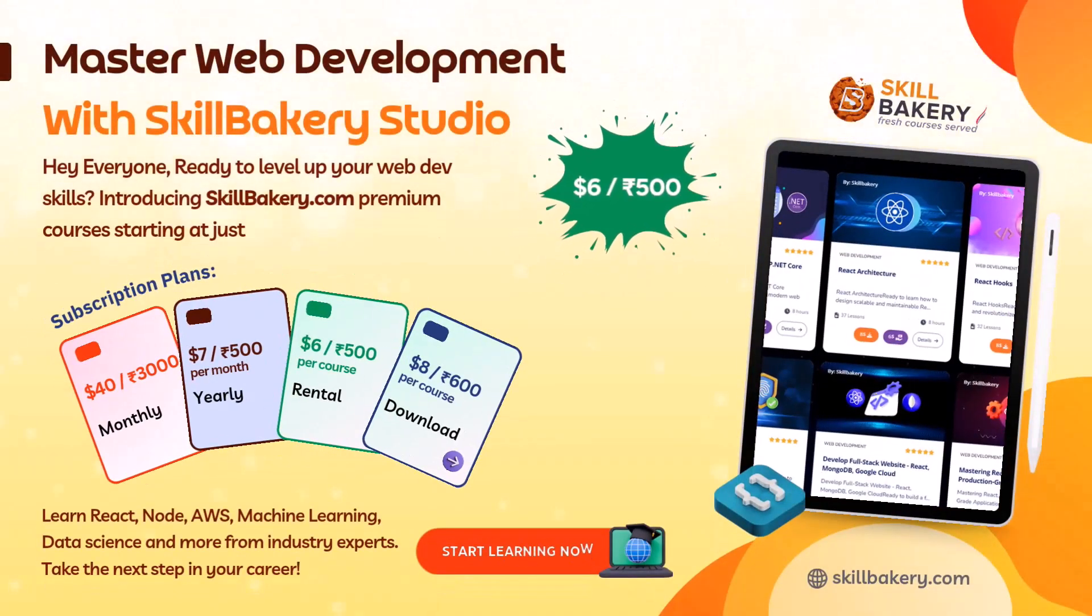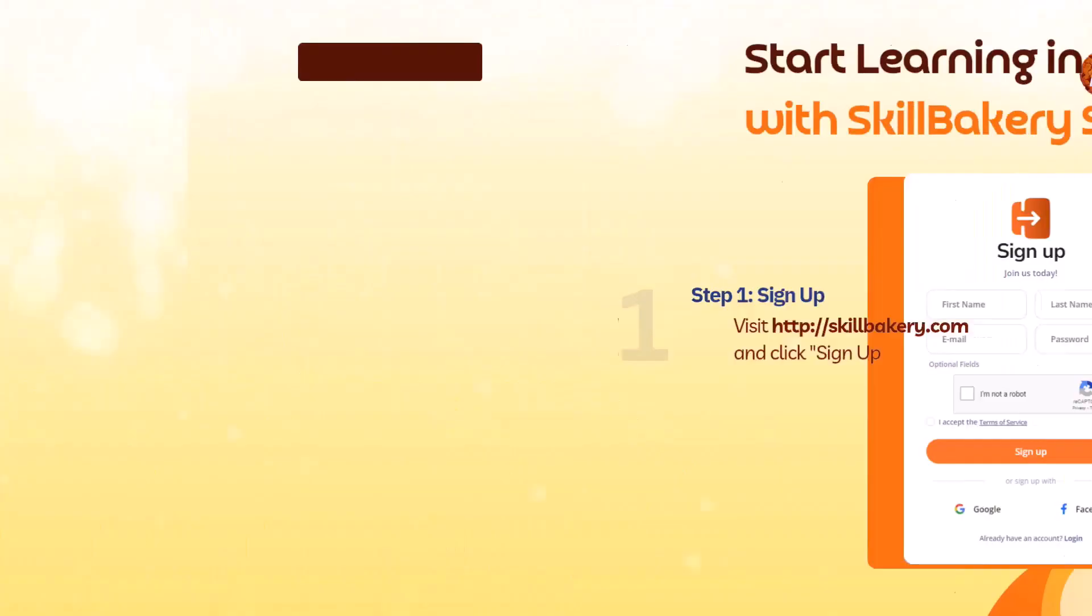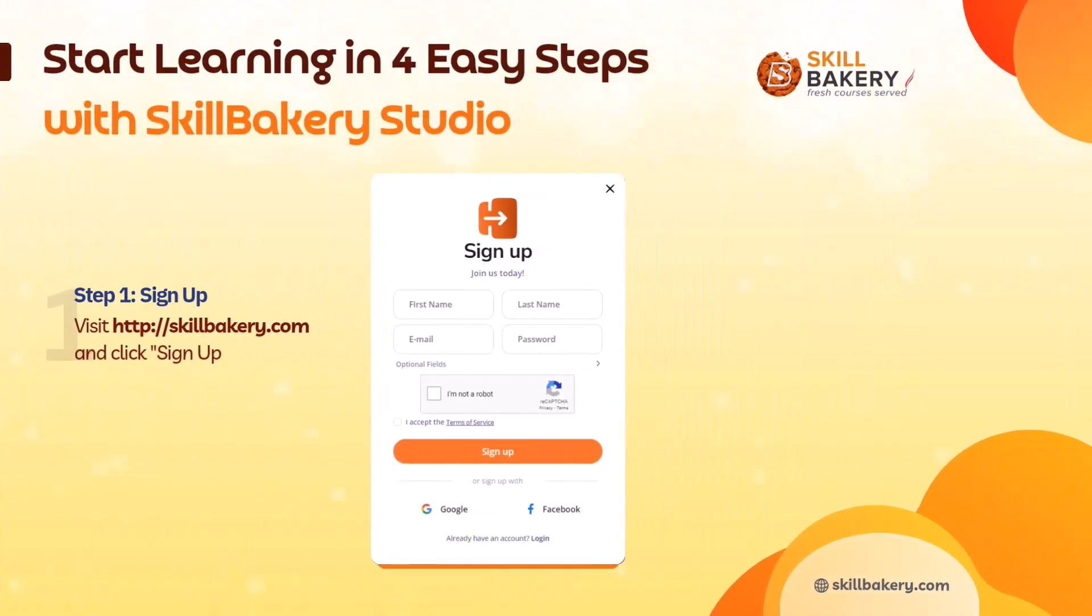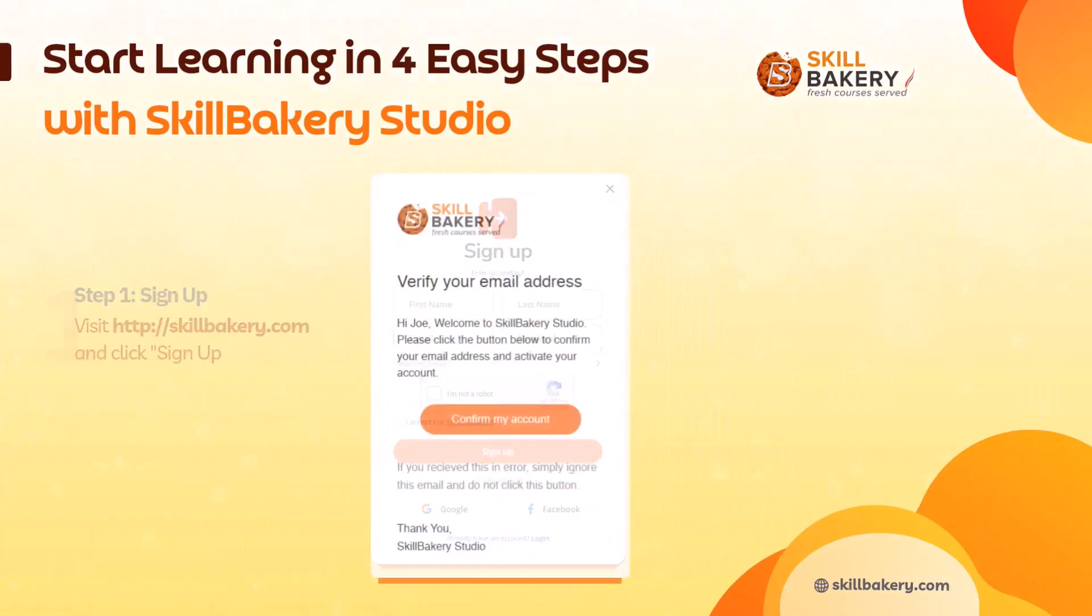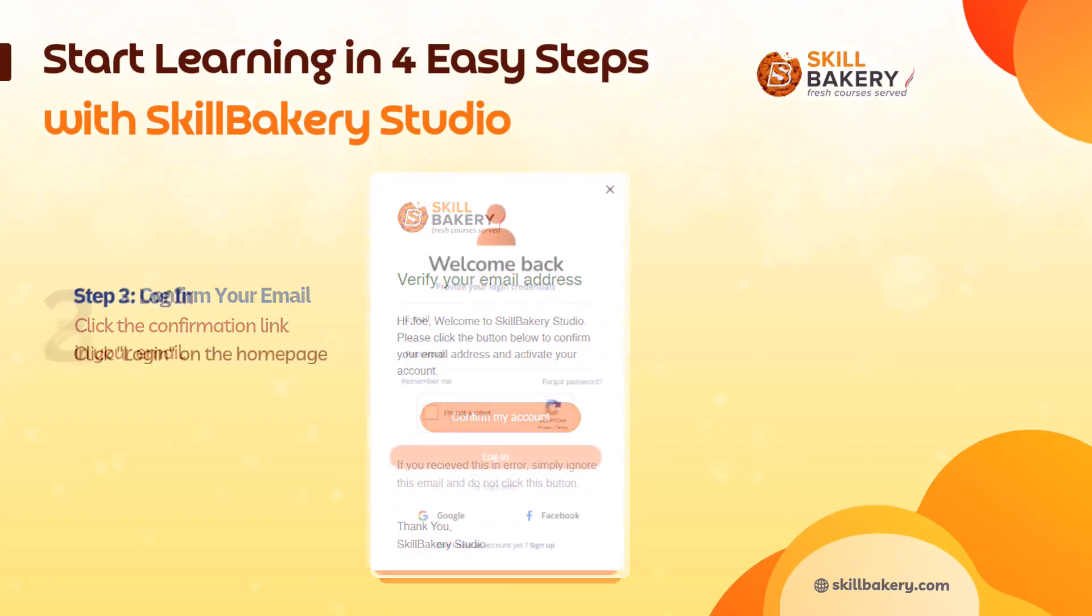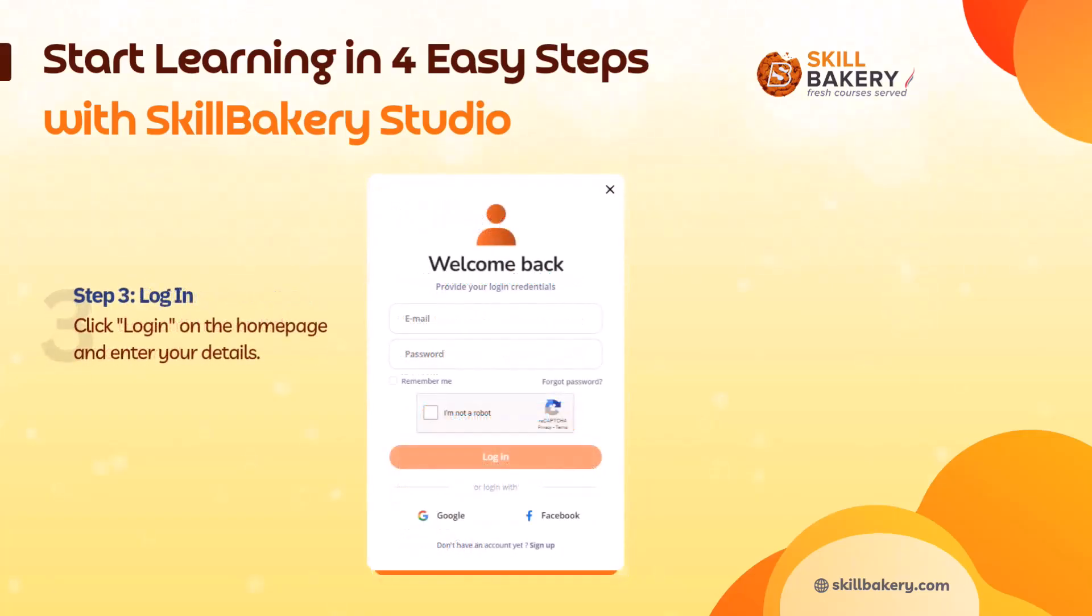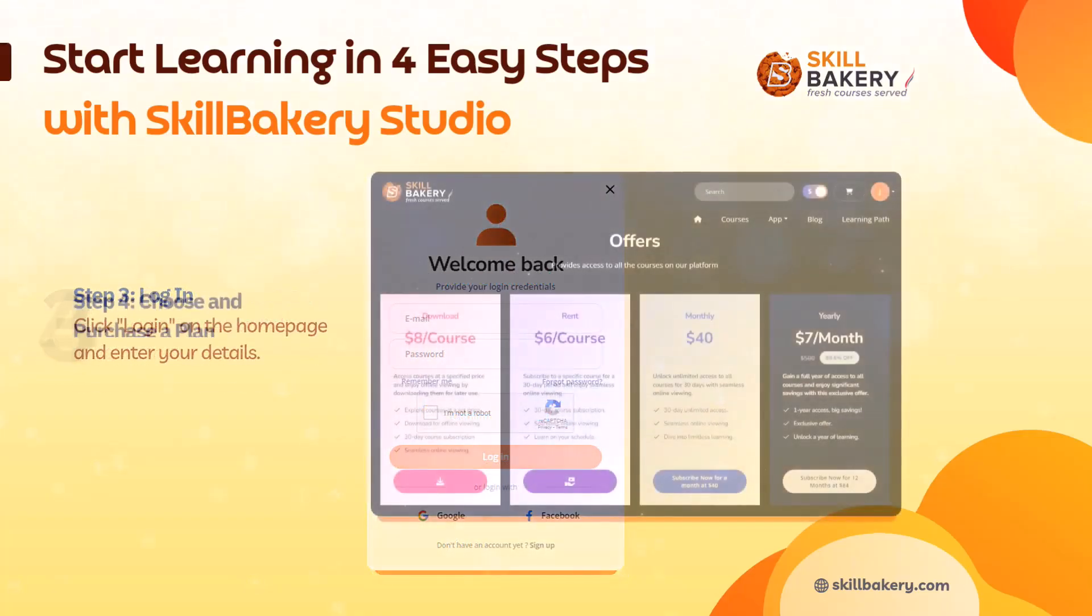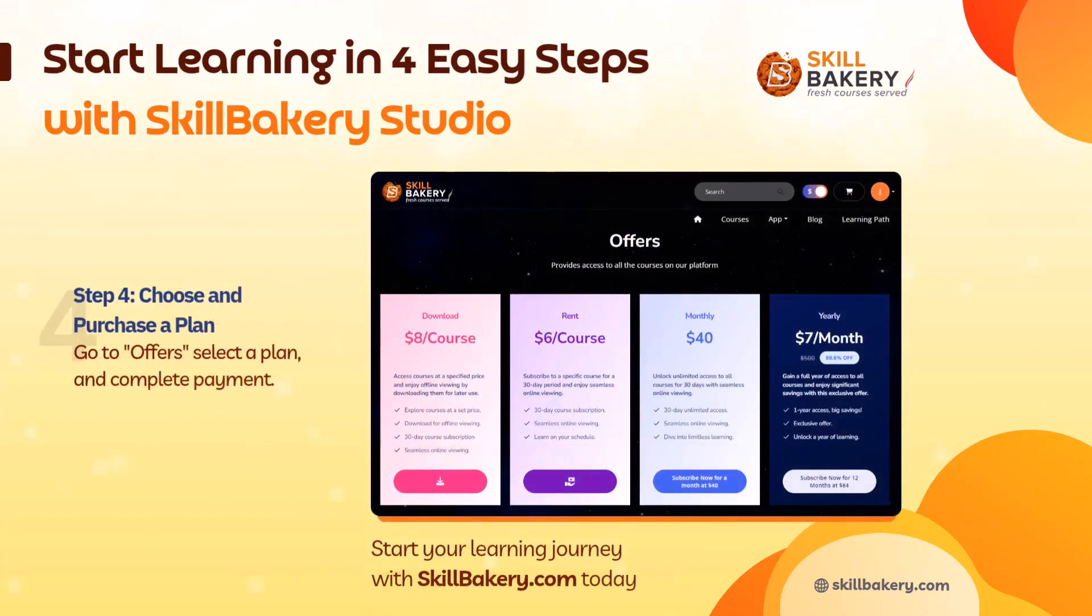Master web development with Skill Bakery. Hey everyone, ready to level up your web dev skills? Introducing skillbakery.com - premium courses starting at just six dollars or 500 rupees. Sign up today and learn in-demand skill sets. Unlock your potential today at skillbakery.com.